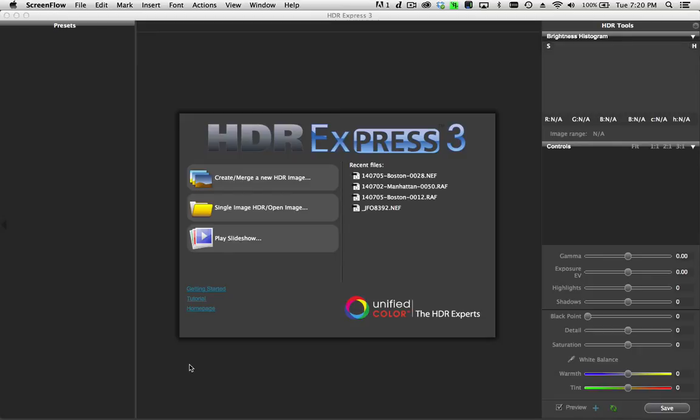Because if you're starting with a RAW file, all of the information, all of the detail that was in the original scene is contained in that one individual RAW file.